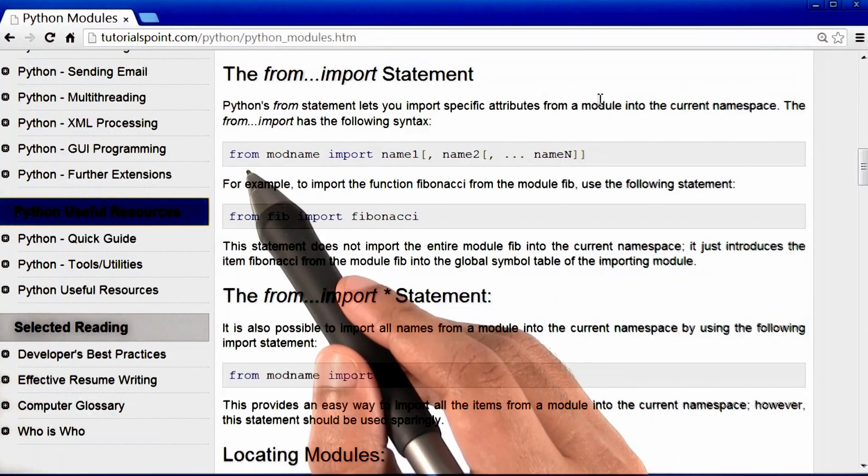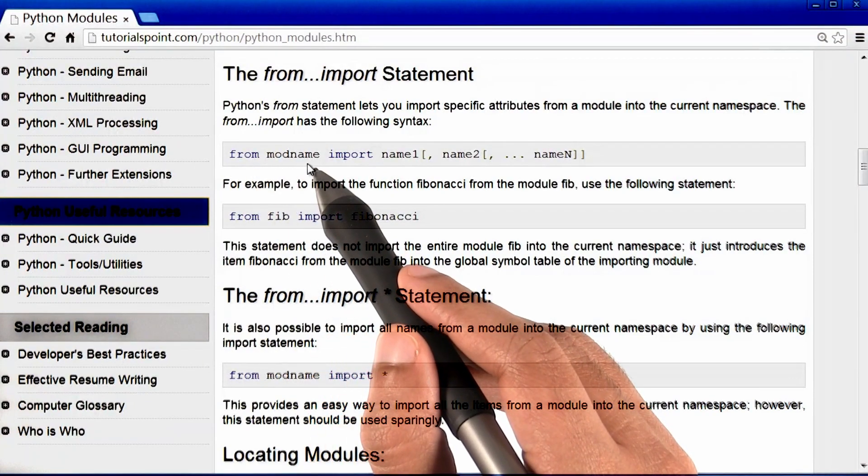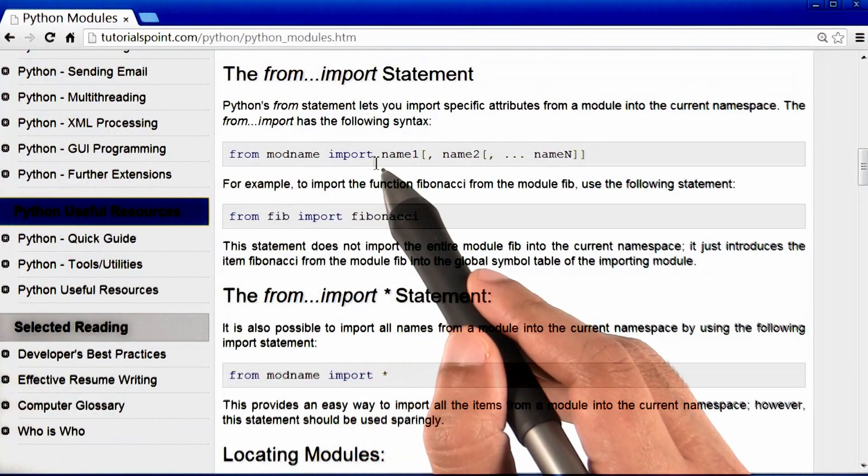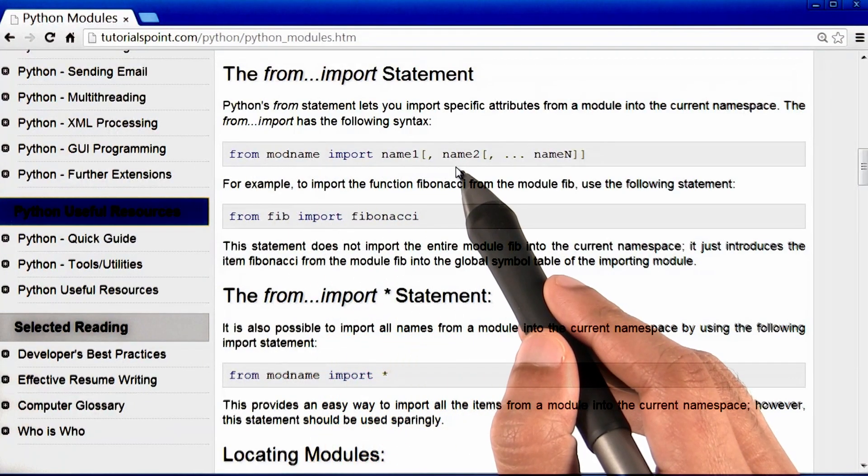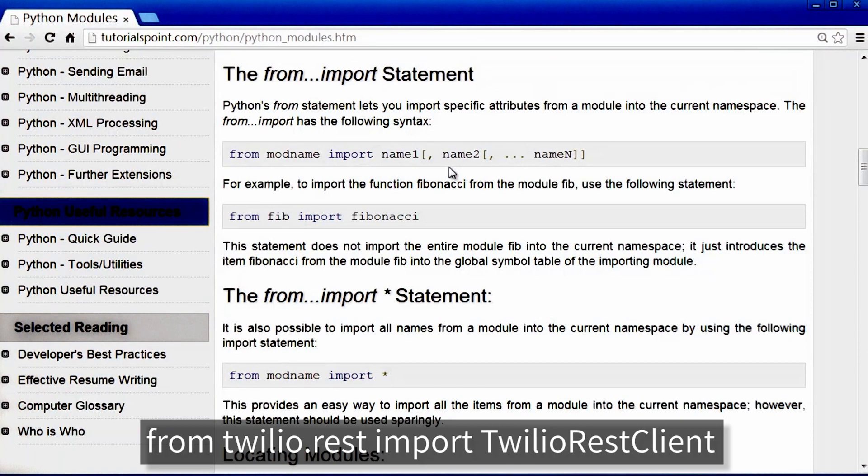So I guess it allows you to say from module or file name, import something. So I guess our code then means that from something called Twilio.rest, we want to import TwilioRestClient.